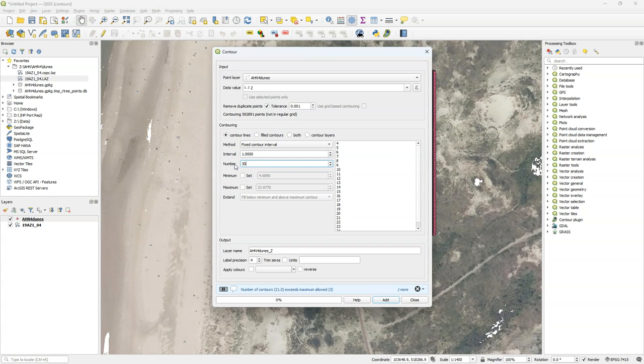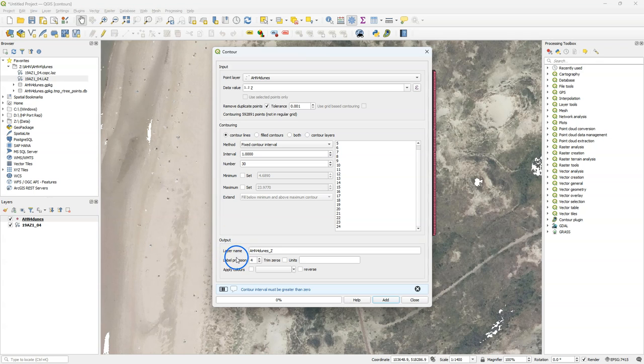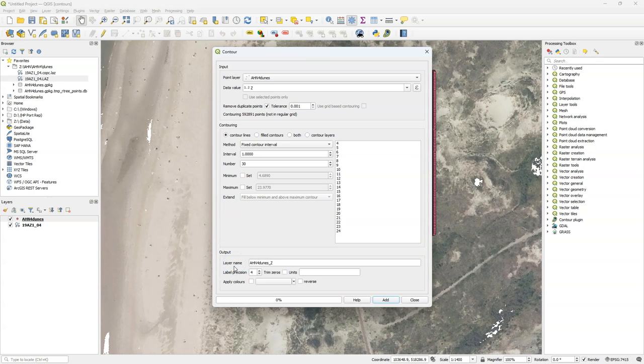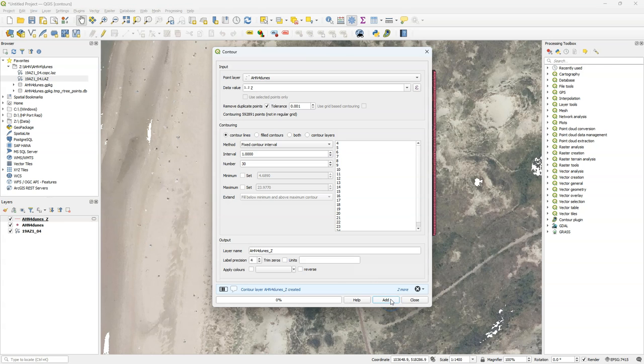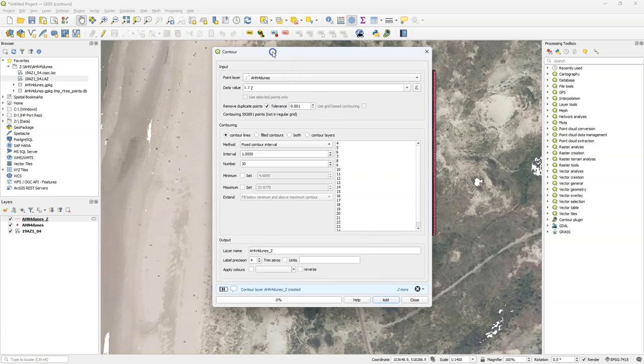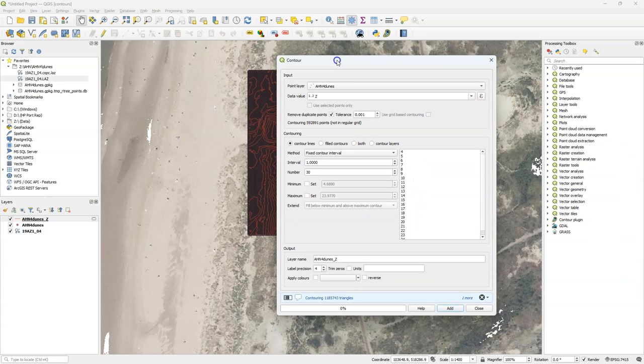Because I'm interested here in small elevation differences, I increase the number to 30 and these are the contours that it will generate. I could also set a minimum and maximum. And for the output I can define the name and position which means the amount of decimals it should generate, but these are round numbers. So I keep the defaults and I click add. Now it has generated the contour lines. It's a temporary layer.